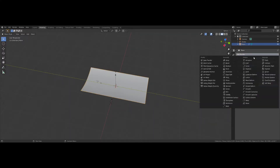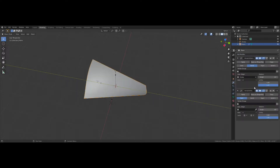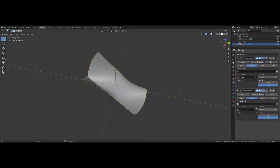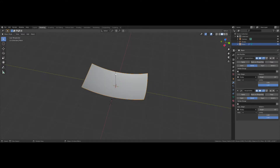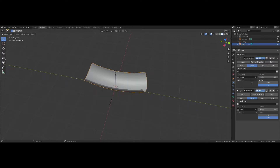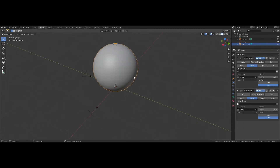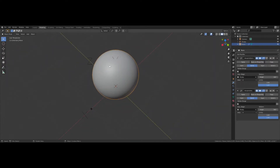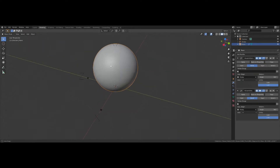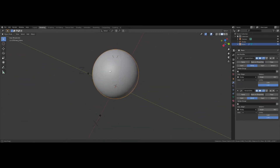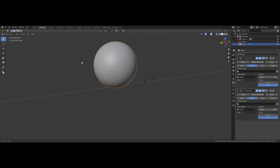Now add another Simple Deform Modifier, set it to Bend, select the empty object again, leave it as X, and now we can change the top angle to 180 and the bottom angle to 360. That folds our plane into a perfect sphere, and you can see the slight seam along the edge here. You can get rid of that by merging the vertices in Edit Mode.